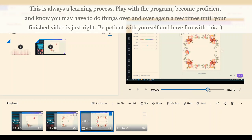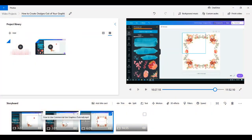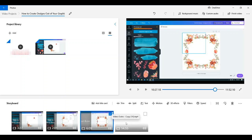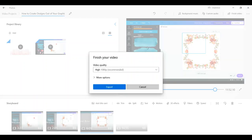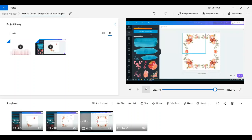That's it in a nutshell — how to add multiple text into the same video. You add your text, split it, add another text into the next video segment, split it again, and just keep repeating the process. When you're done and satisfied, you simply hit Finish Video, choose your video quality, and export it.